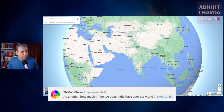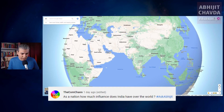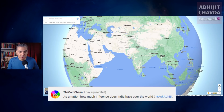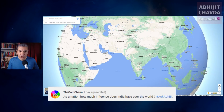Nepal. India has a land border with Nepal, India has an open border with Nepal, so India does have a great deal of soft power in Nepal. But if you ask today who has more sway in Nepal — India or China — the answer is increasingly China.